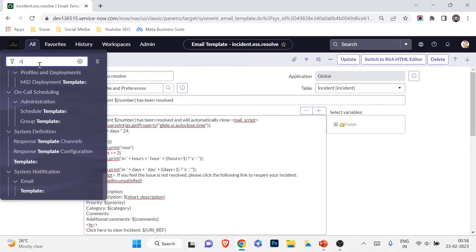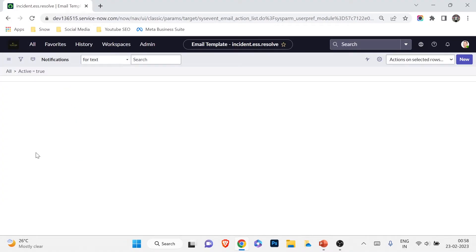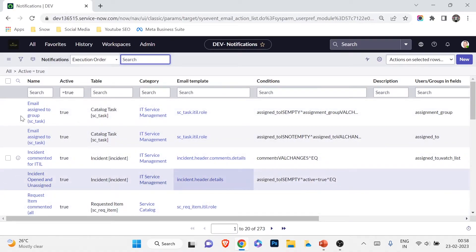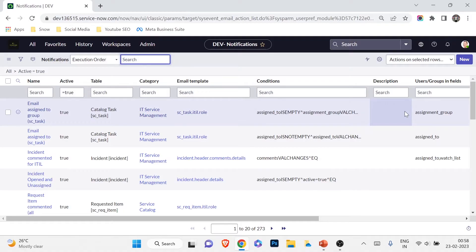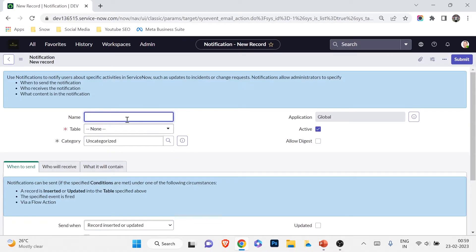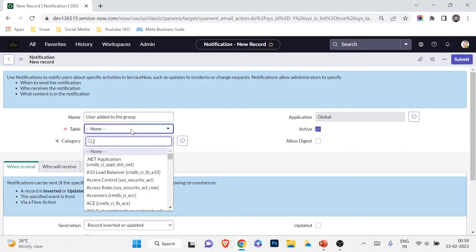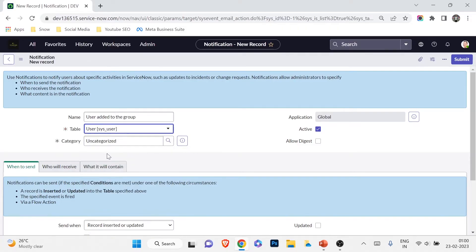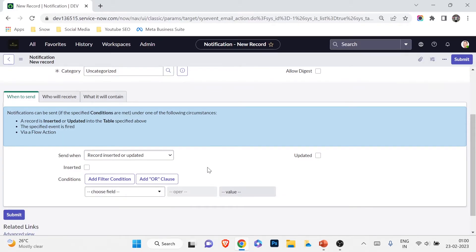Now it's time to work on the scenario. Under System Notification > Email > Notifications, there are many out-of-the-box notifications already created. I'm going to create a new one by clicking New. I'll name it 'User added to group.' The table is sys_user — that's the user table — since we want the notification to fire when a user is added to that table.